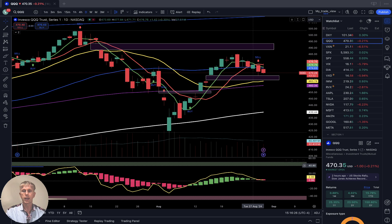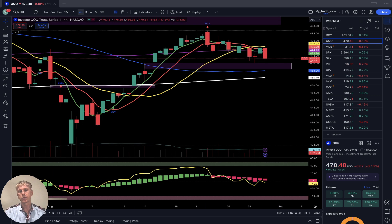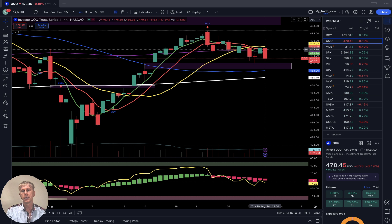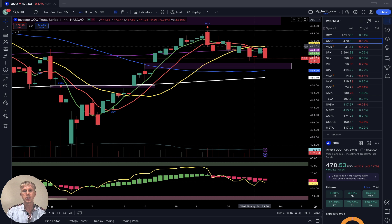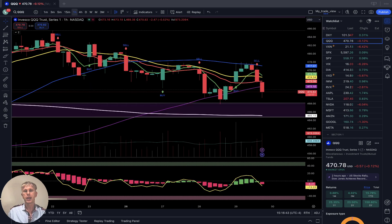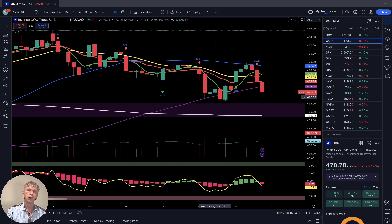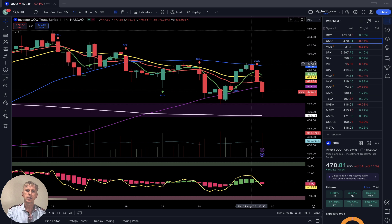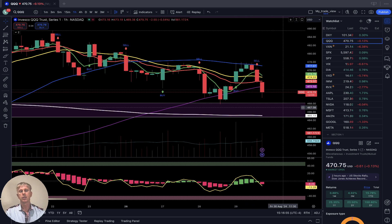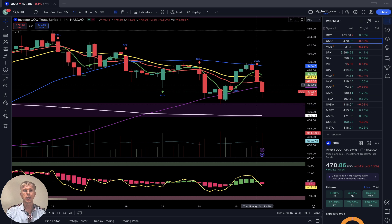On the four-hour time frame, SMA 5 and 10 are below SMA 20 — bearish trend. On the one-hour time frame, it did a nice bounce, touching SMA 100, then bounced to SMA 50 and did a reversal from the SMA 50 level. Nice technical picture.